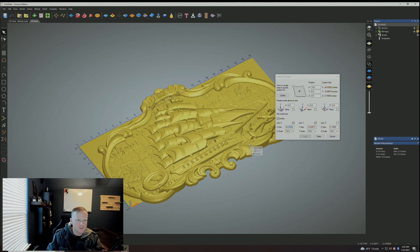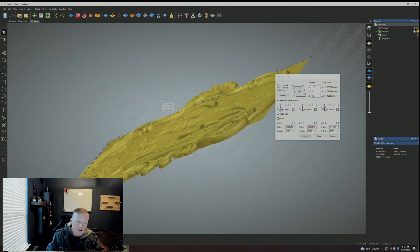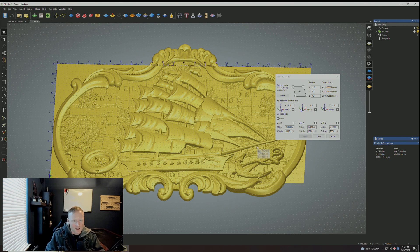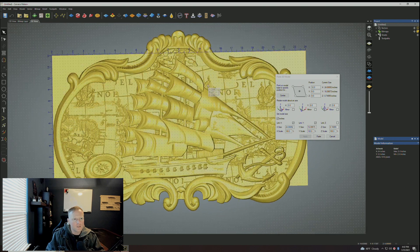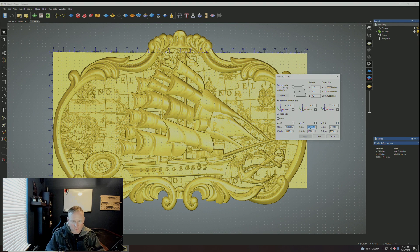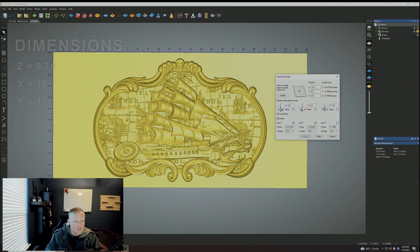Now that we have X and Y within reason, you can see the detail came back. Depending on how you want the edges to look, you can adjust Z — but not more than your material, or you'll carve into your waste board. My model is actually outside the perimeter of the work piece, so I need to scale down Y further. Accounting for clamping room, I'll set Y to 11 inches — X automatically adjusts to 16 to scale. Applying that, it fits very nicely. Make sure it's centered before you paste it down.